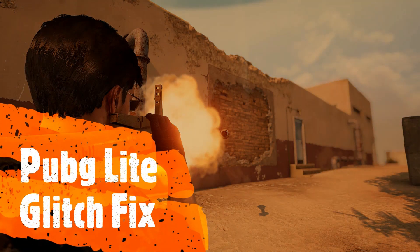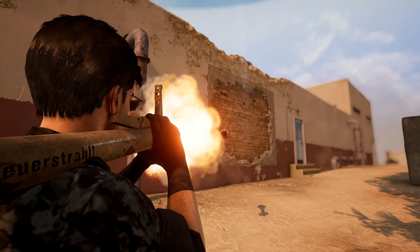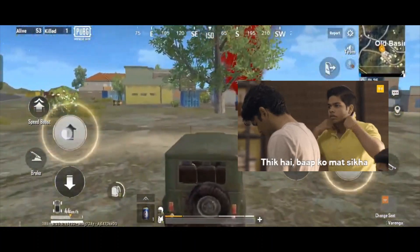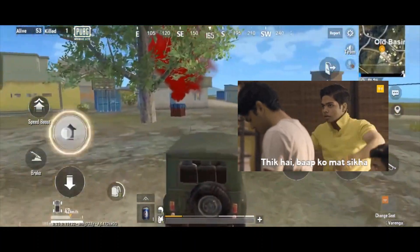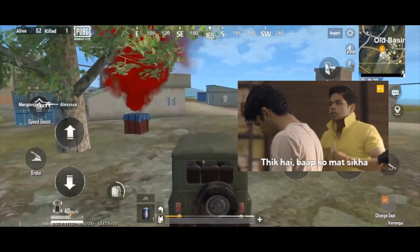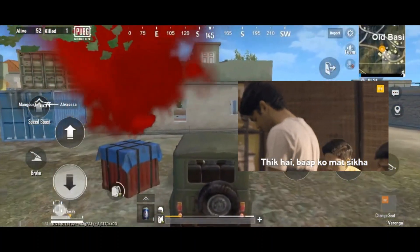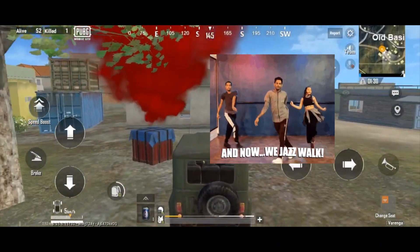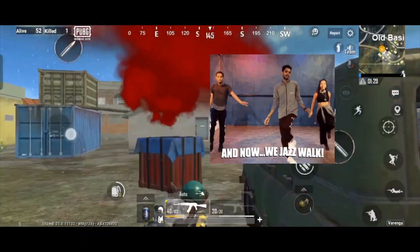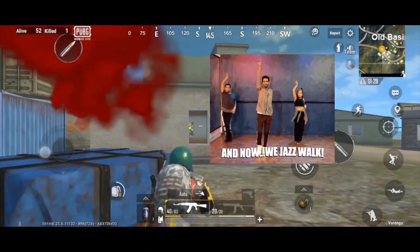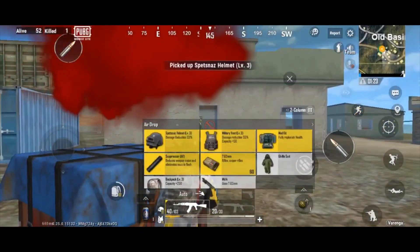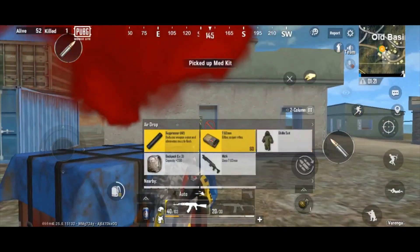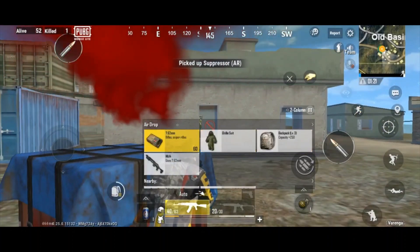Have you ever experienced the joy and frustration of playing PUBG Lite? It's an exciting game that can be both fun and frustrating at the same time, whether you love it or hate it. There's no denying that PUBG Lite has become a popular game around the world.